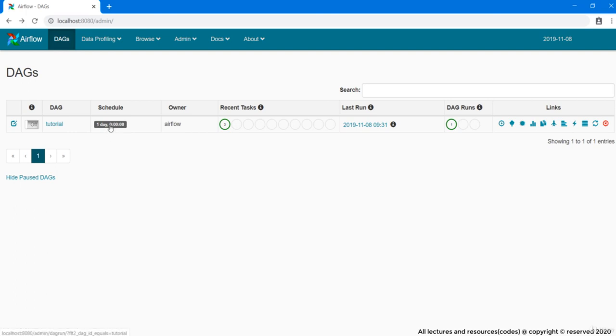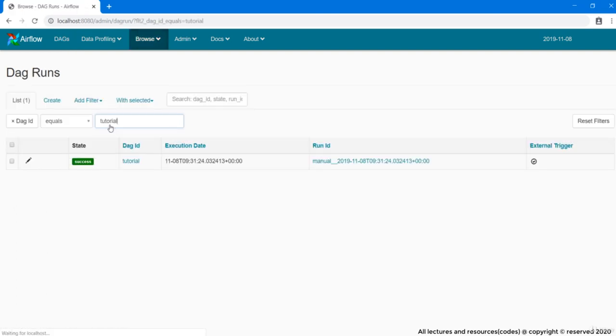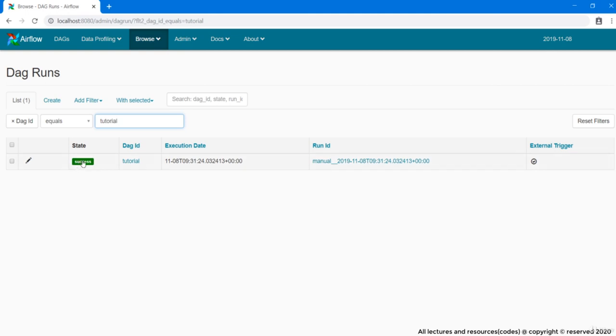If I click on schedule, we got a table of DAG runs. Currently, a DAG ran only for one time, so one row. This table provides us information like its state - it may be running, failed or success - then its DAG execution date, when the DAG was run, then its run ID.